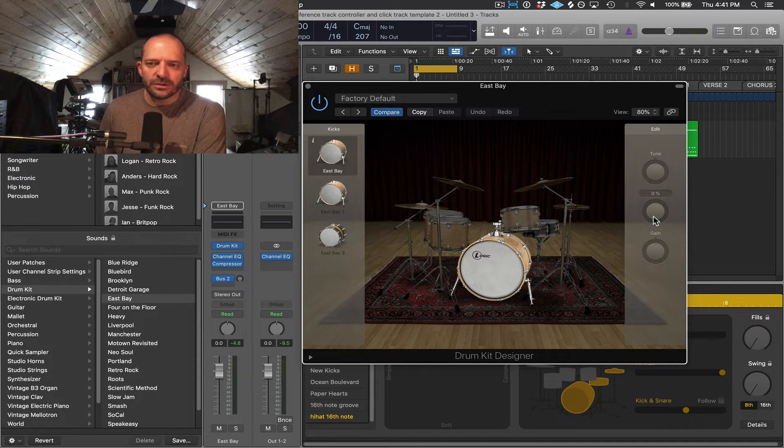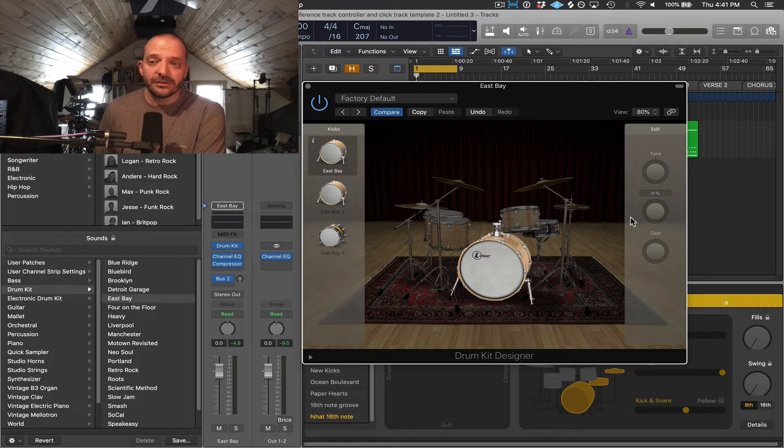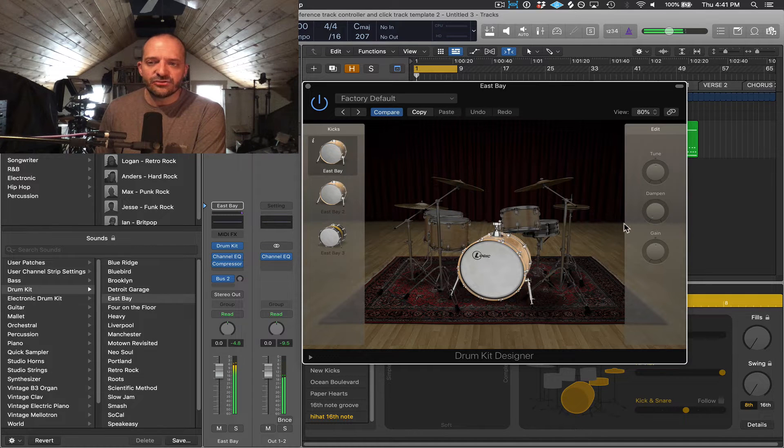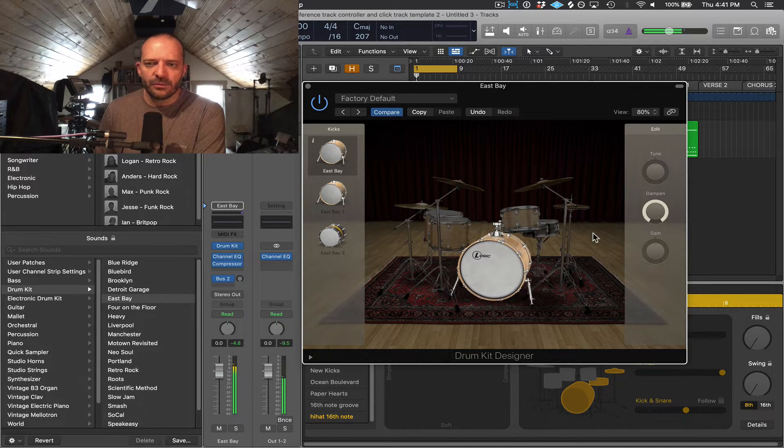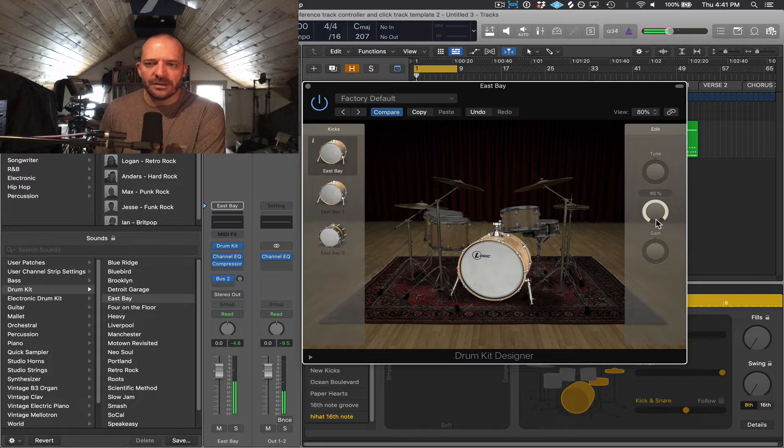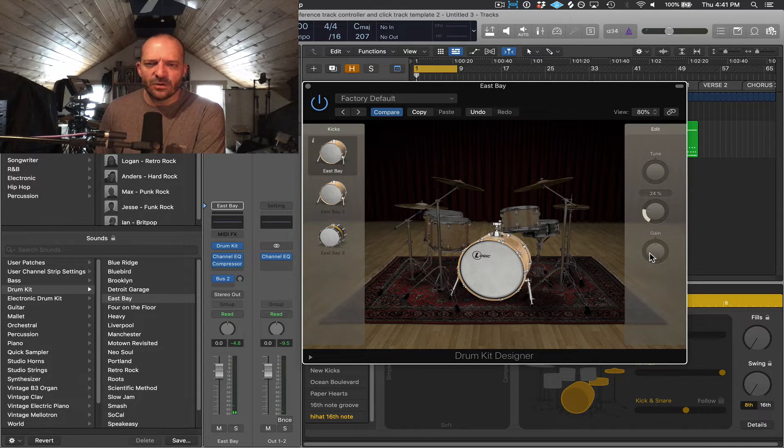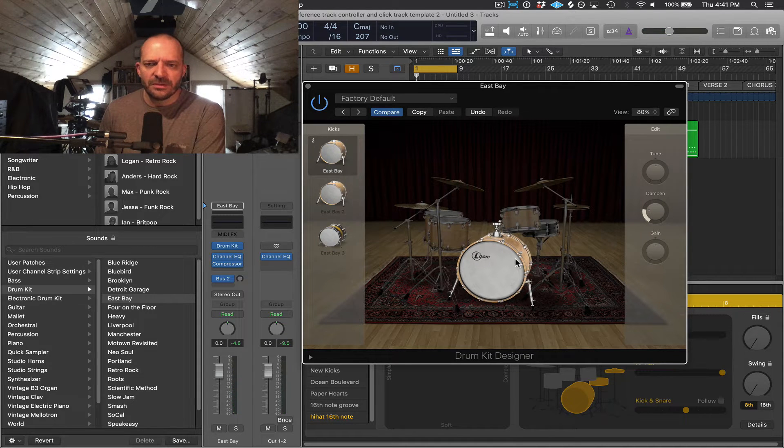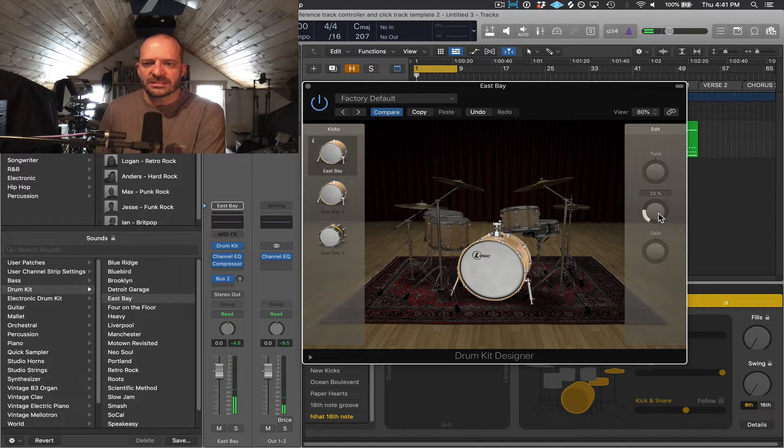Dampen is going to shorten the sound or dampen it a little bit. So let's drastically move this up to 100 so you can hear what I mean. Probably wouldn't want that, but this is going to take some of the sustain away from the drum, maybe just to clean it up a little bit if I need to in the mix.